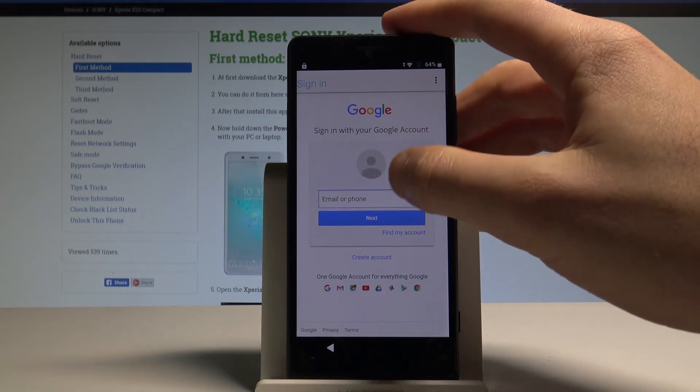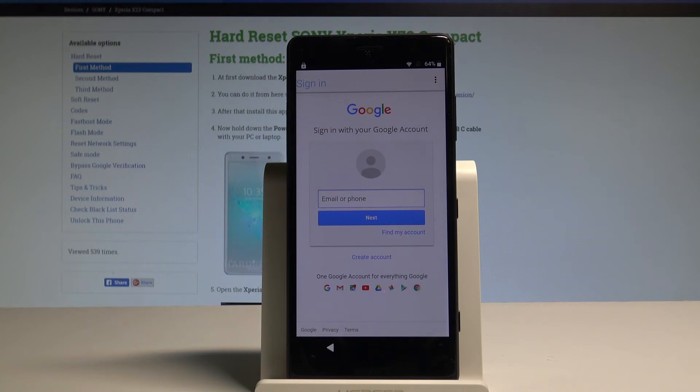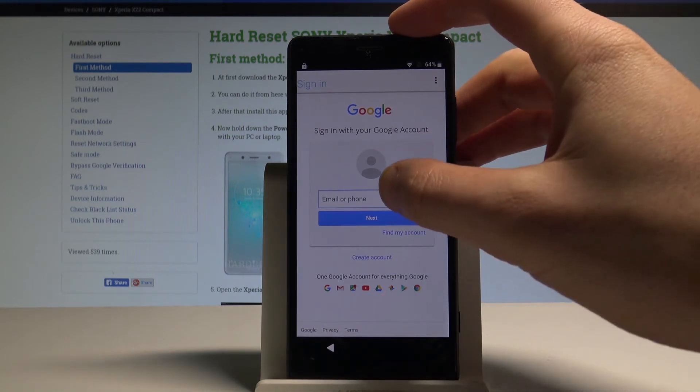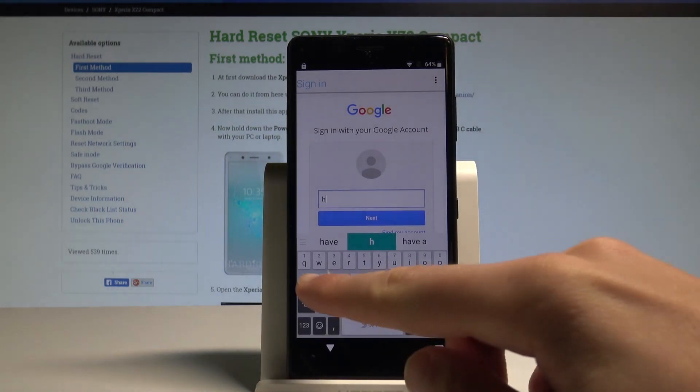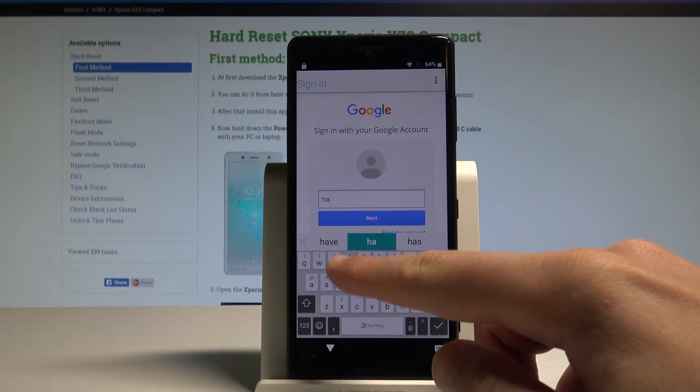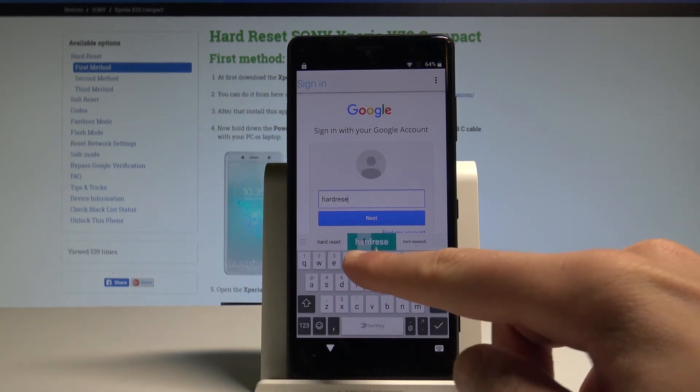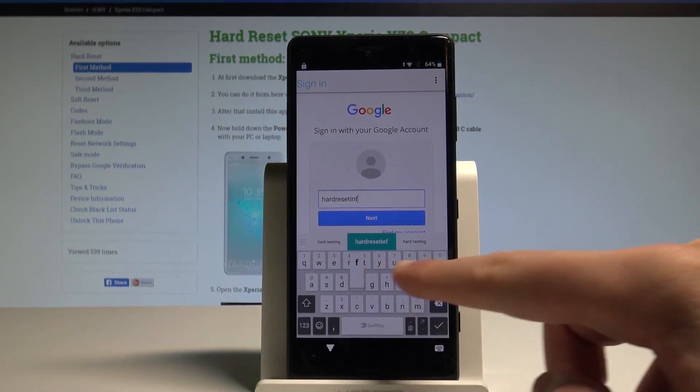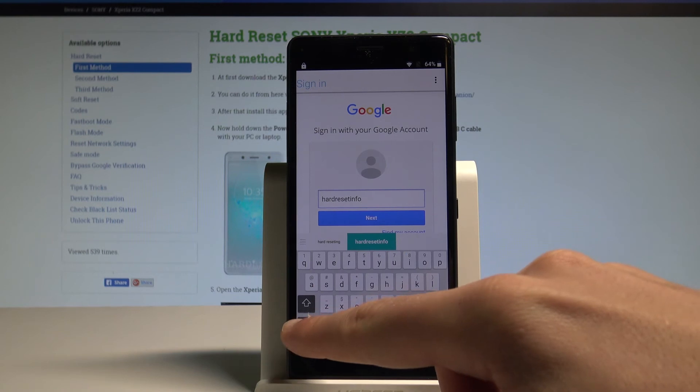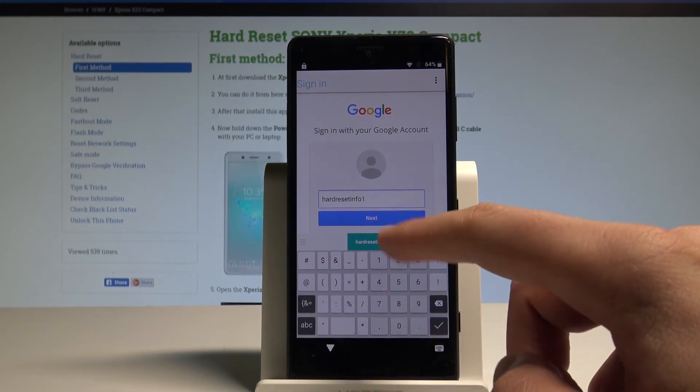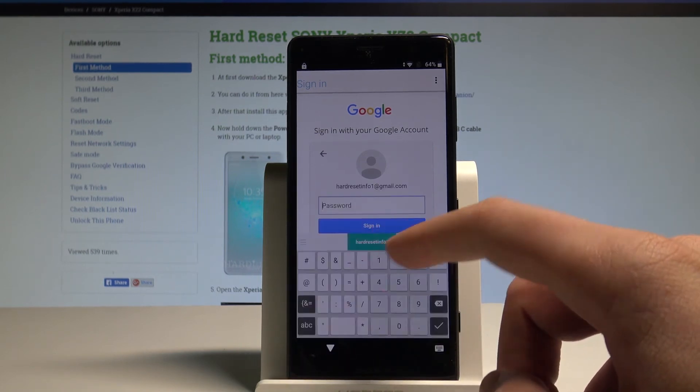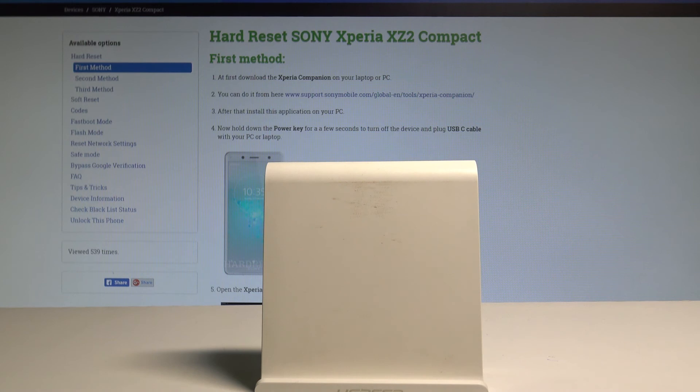Now you need to sign in into some Google Account. It could be any Google Account not connected to this device. It could be new account. Just the Google Account that you know the password and the email. So let me enter my Google Account not connected to this device. Let's tap Next. It's time to enter the password.